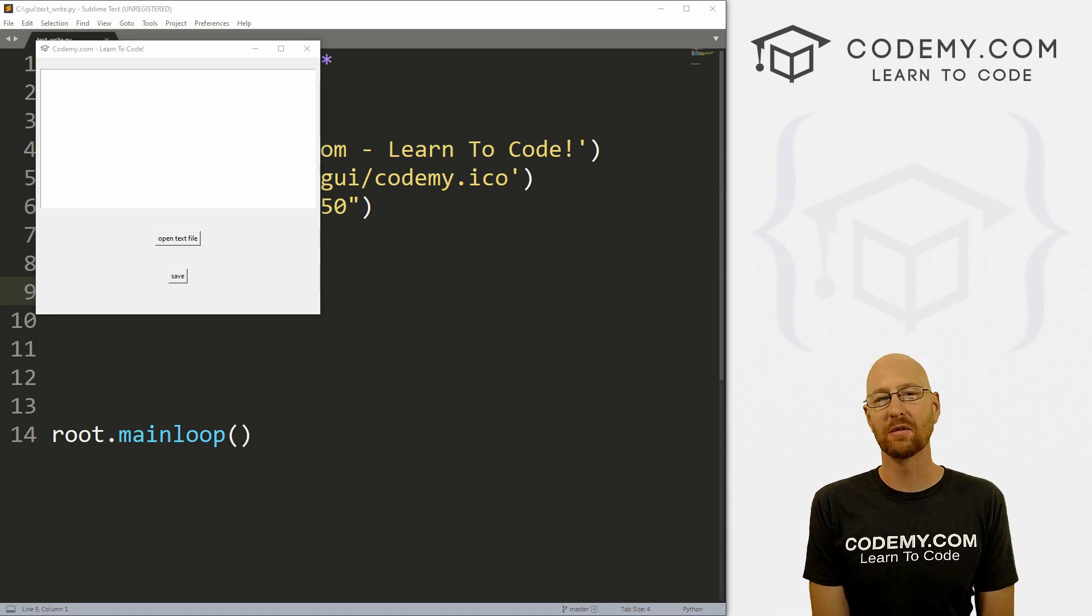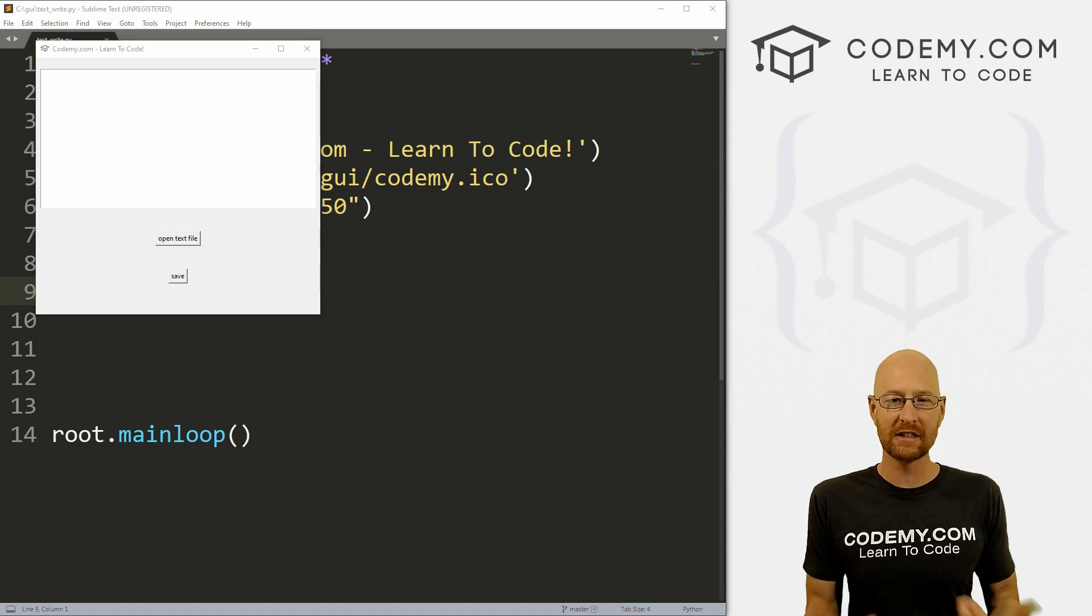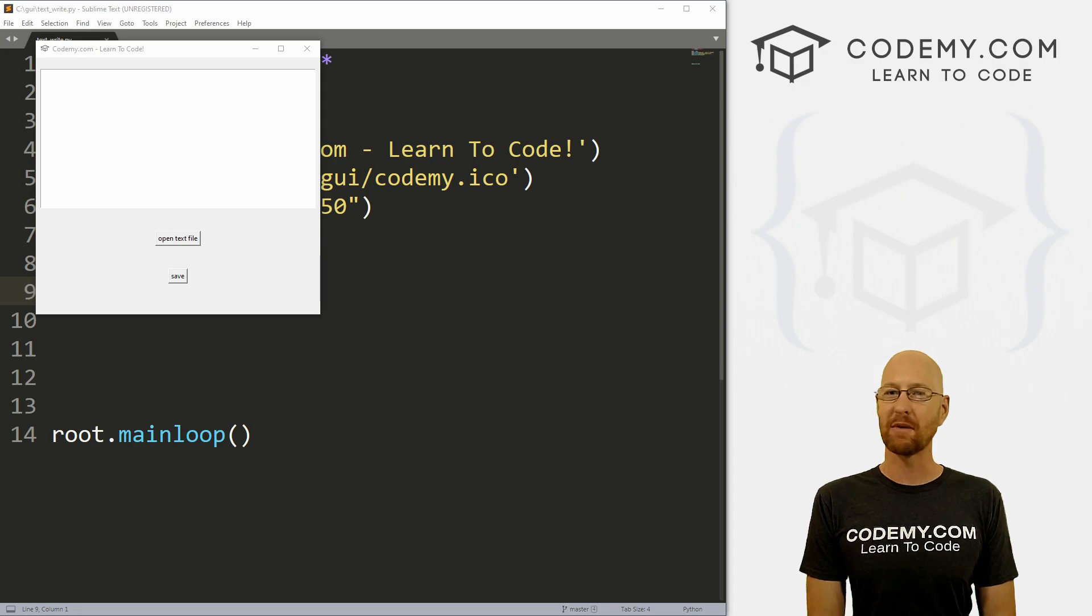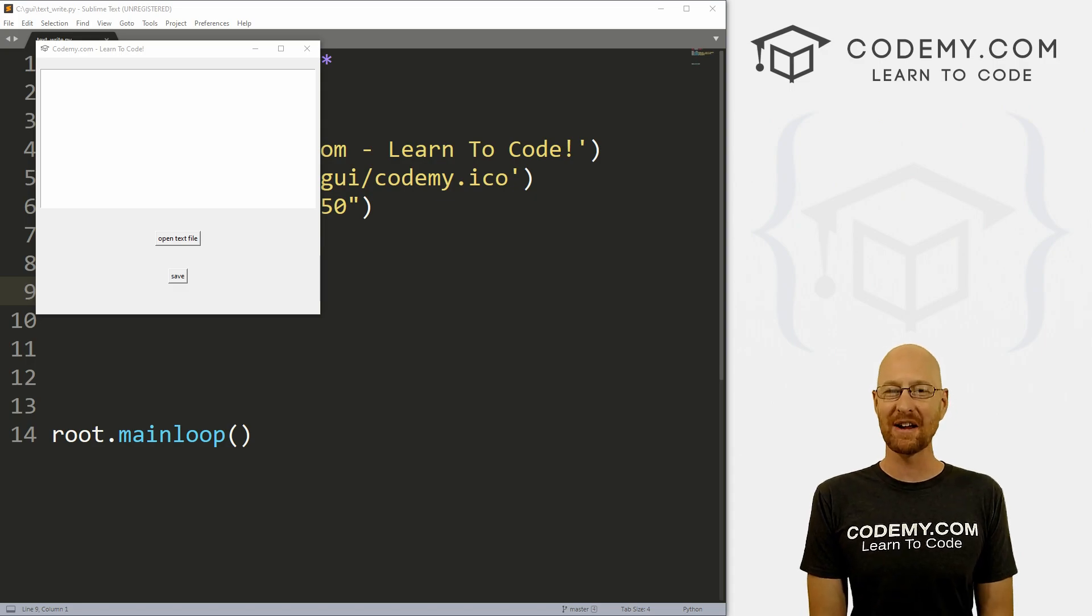What's going on guys, John Elder here from Codemy.com. And in this video, I'm going to show you how to read and write text files with text boxes with Tkinter and Python.